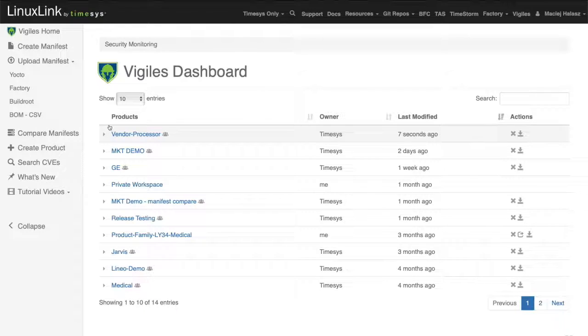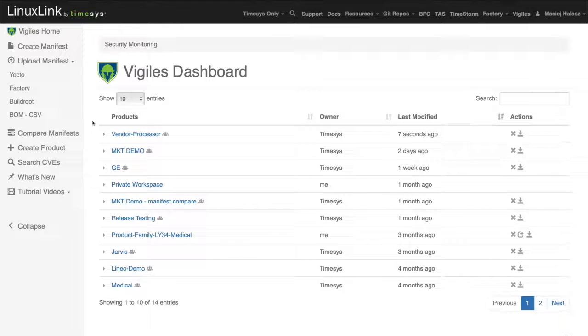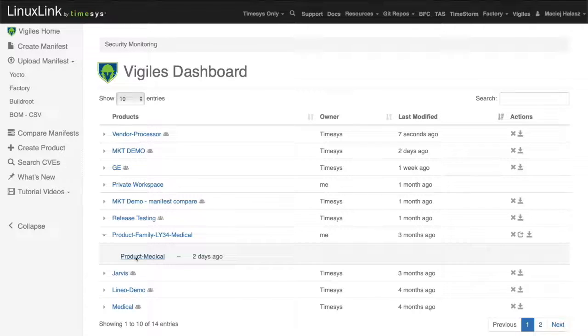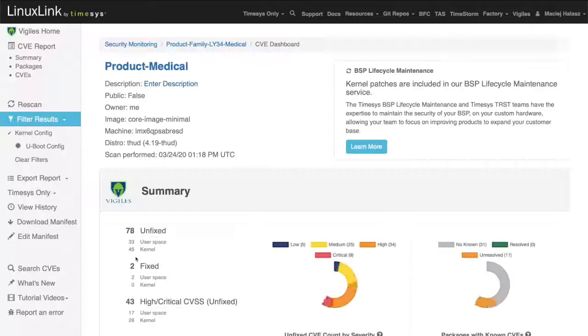Let's take a look at a specific report in Vigilis. Let's expand the product family to medical and click on this product medical.